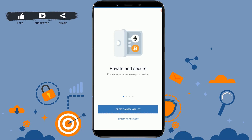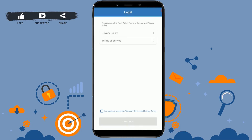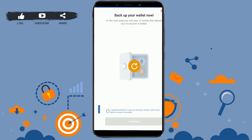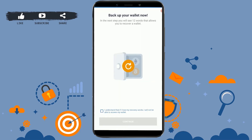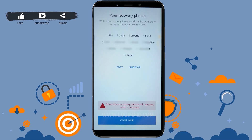Now you are at the home screen of the wallet. Here you can see the option 'Create a New Wallet', and below that 'I Already Have a Wallet'. Since I will be showing you how to create a new one, tap on 'Create a New Wallet'. Here you just need to tap on the checkbox, then tap continue. Tap on the checkbox again and tap continue.